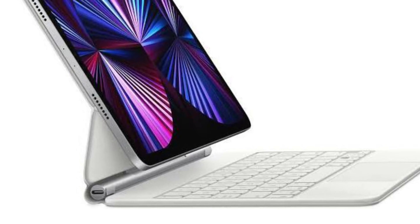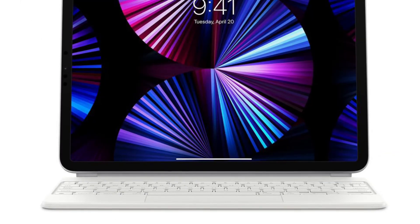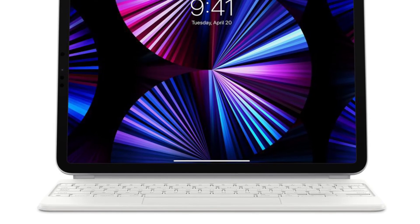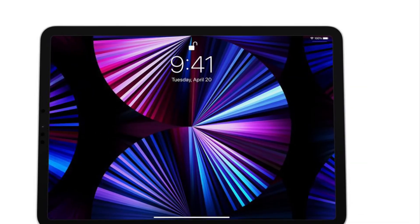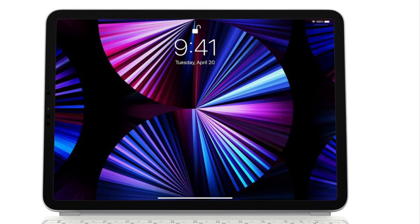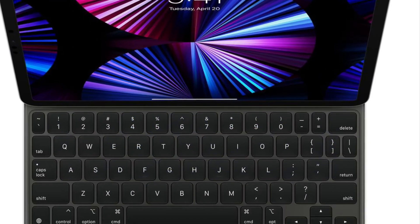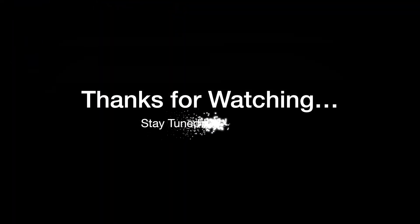That's all there is to it. That's how you can perfectly adjust Magic Keyboard brightness on your iPad right from the Control Center. If you found this video helpful, do like and save it, and I'll see you in the next video with more handy iPadOS tips and tricks. Till then, stay safe and have a great time. Bye bye!